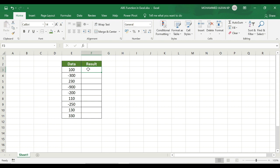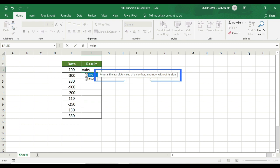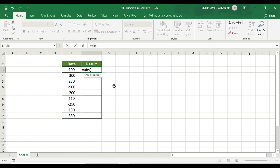For example, we go to the ABS function: type equals ABS. The tooltip says it returns the absolute value of a number — a number without its sign. So if you have a specific sign on the number, the function returns the value. Open bracket, we have a number argument here.